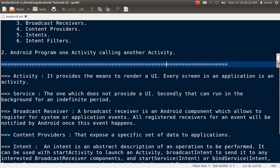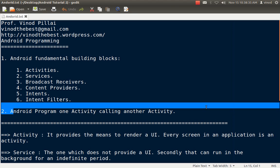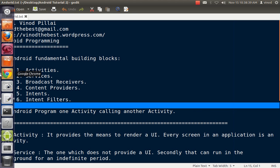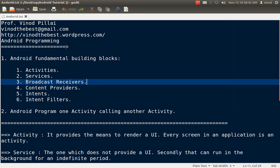In today's session, we have seen what are the major fundamental blocks of Android. If you know these blocks, you can work on any application in Android. Secondly, we have seen an application in which we have created one more activity and called that activity from the first activity. If you have any queries regarding these things, you can post me or write comments. If you like this video, please subscribe and post the comments. Thank you and have a nice day.